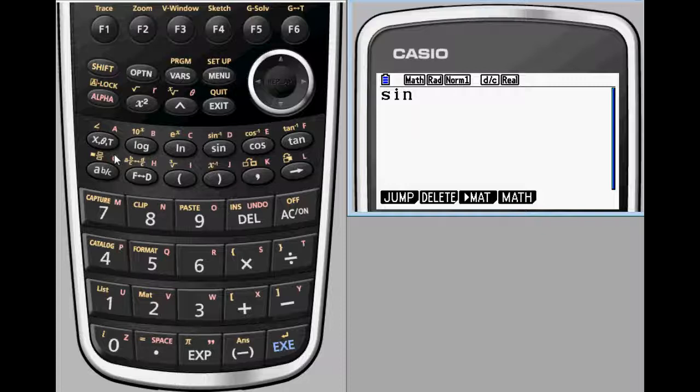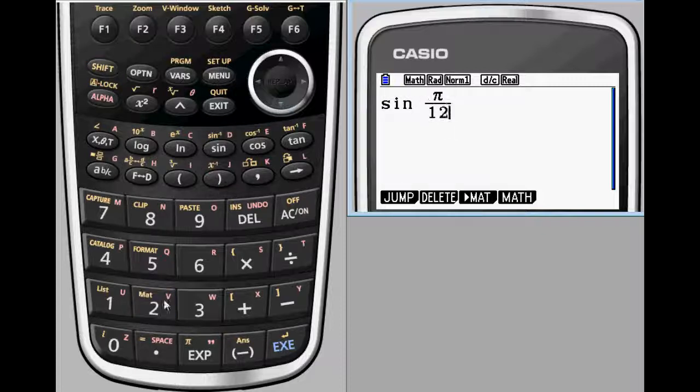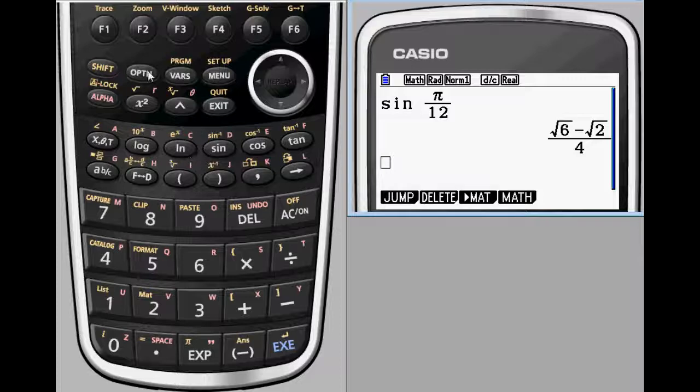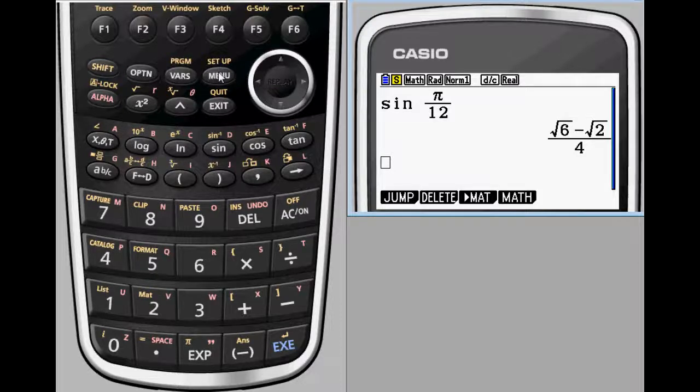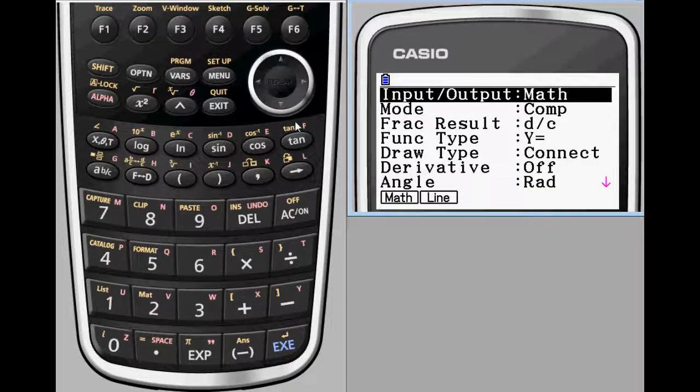Another place where Prism's radical capabilities shine is trigonometry. Whether in radians or degrees, it will return exact values when appropriate.